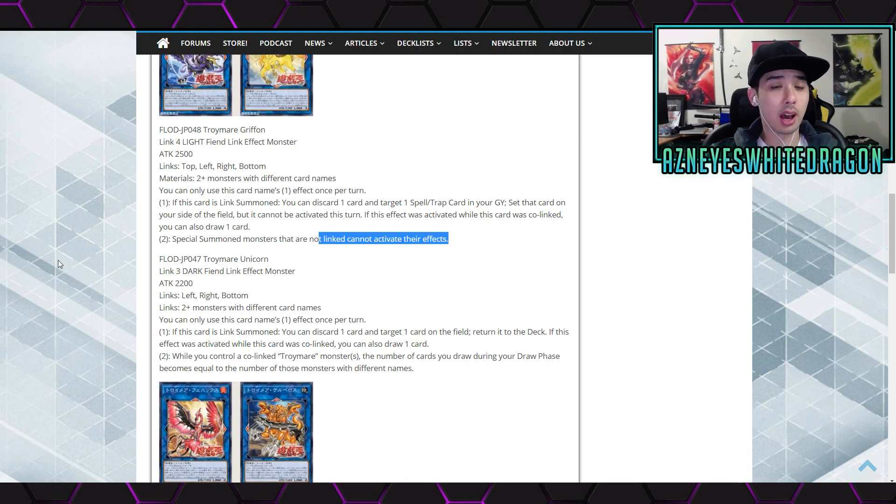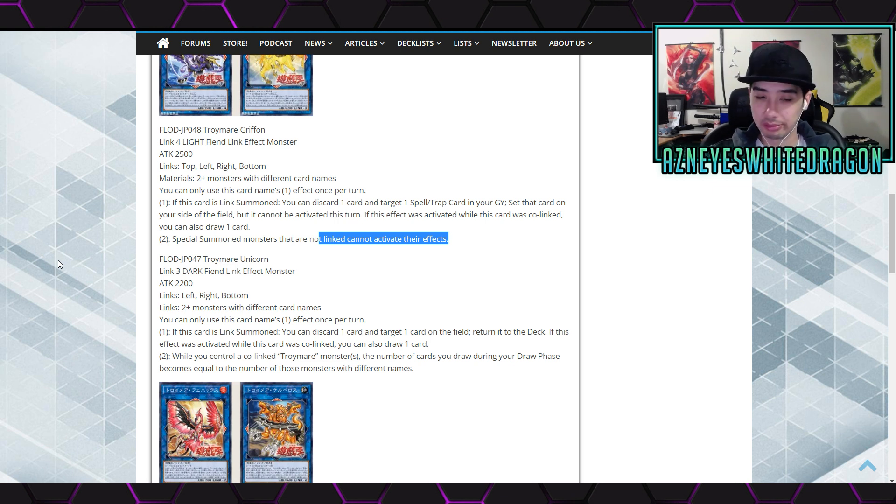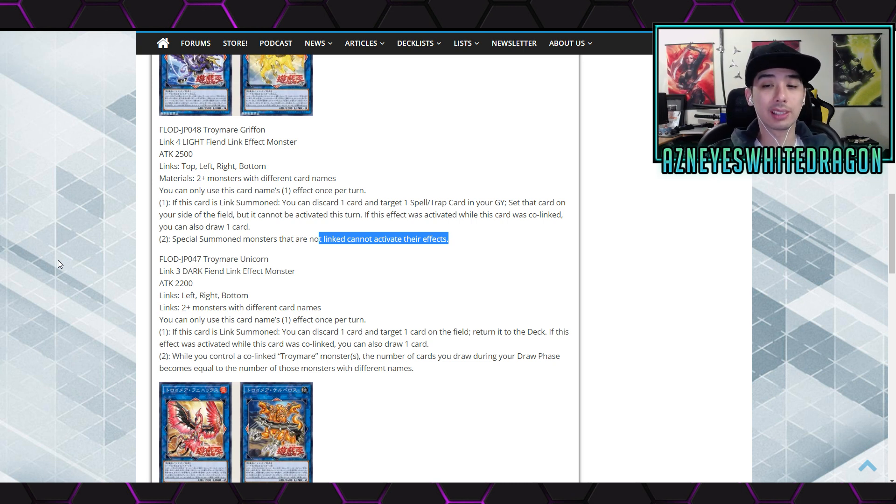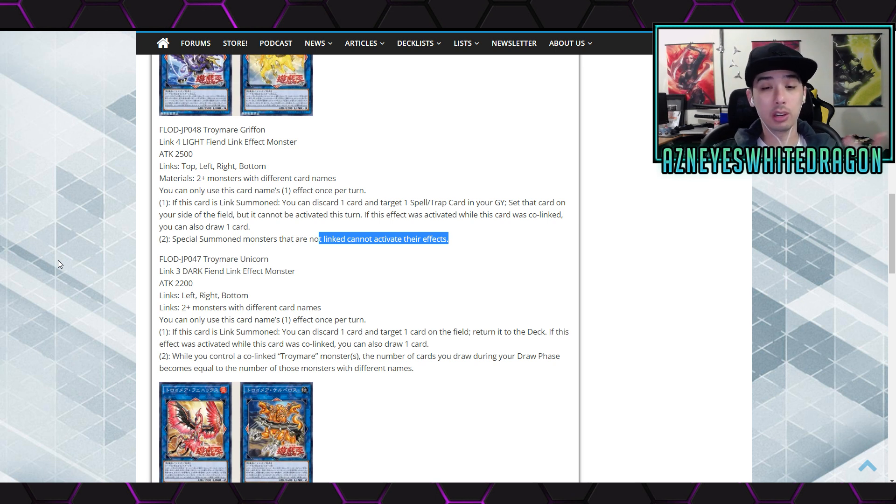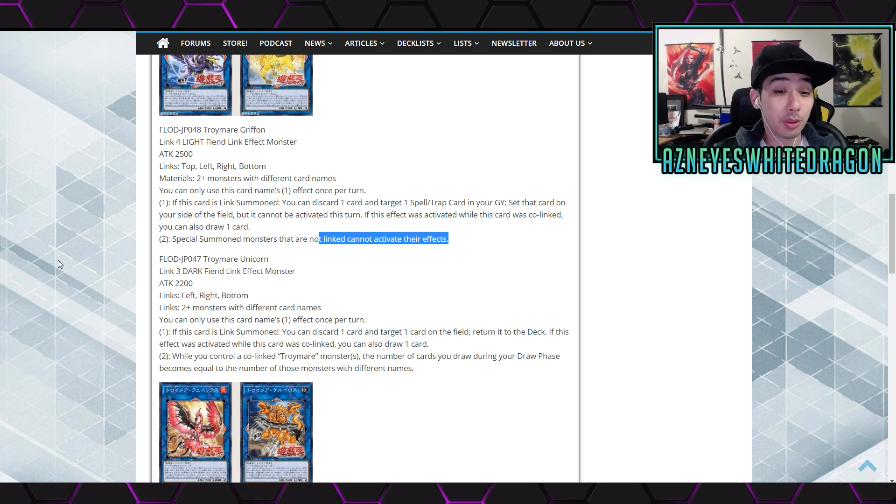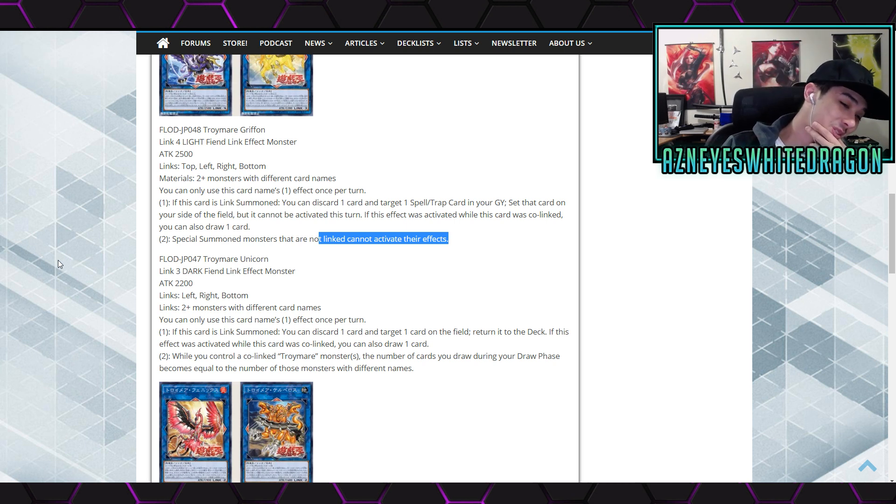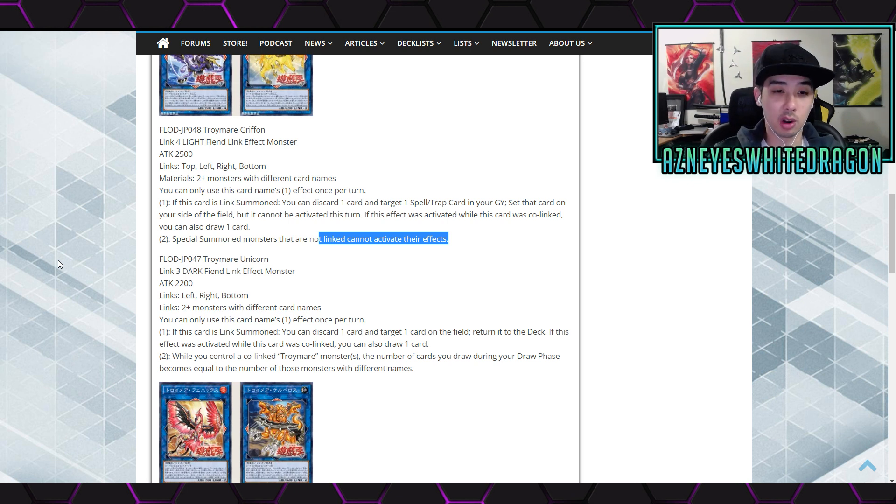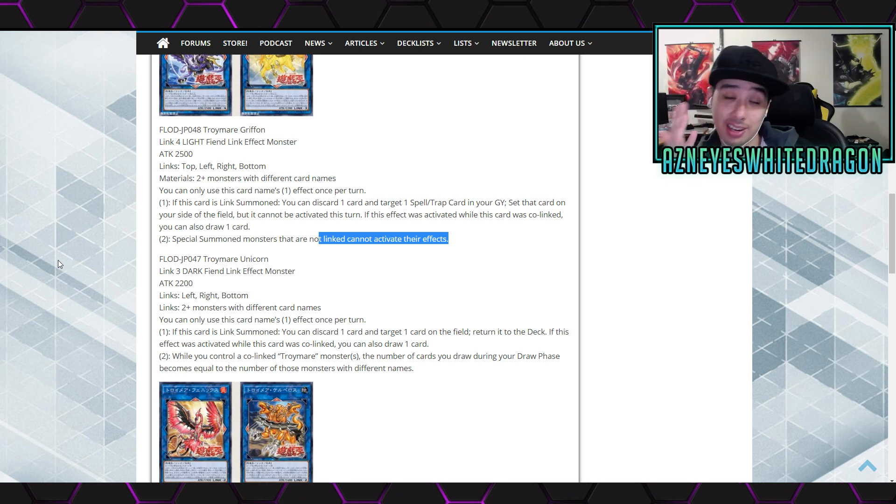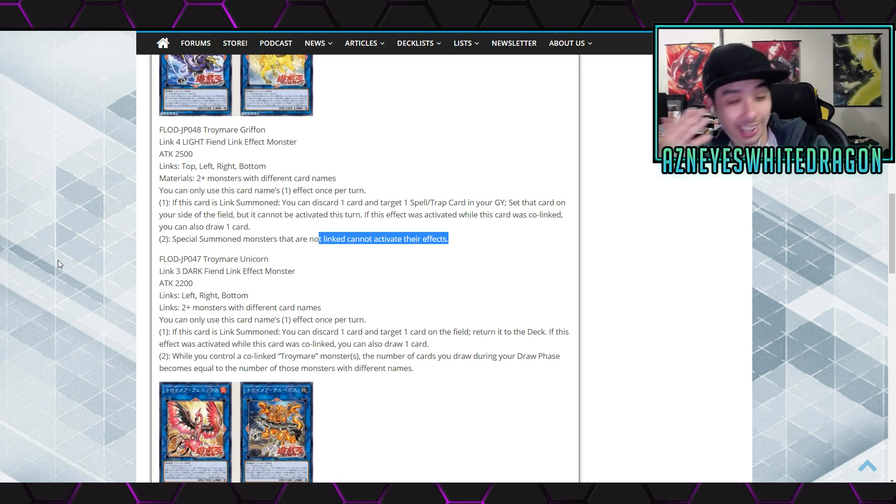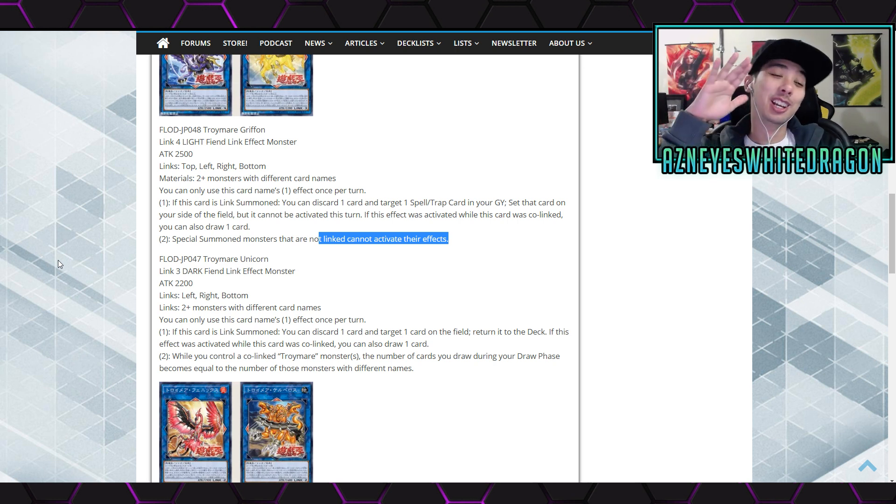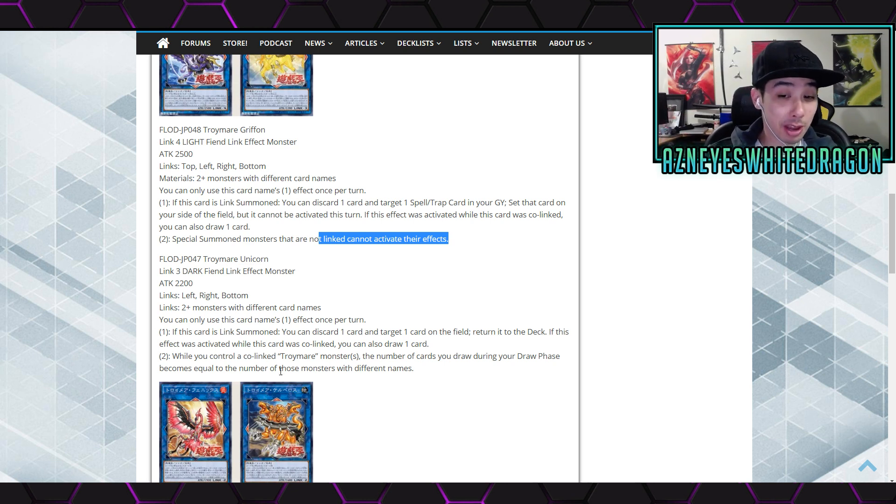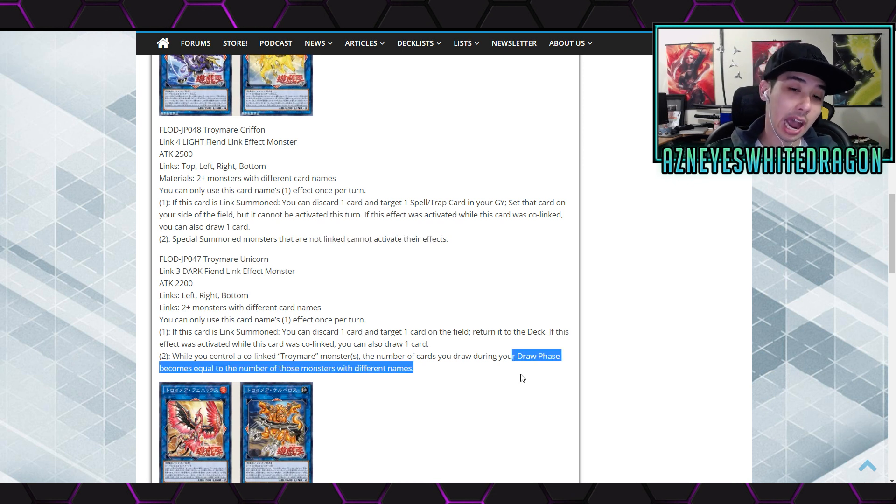The materials are going to be two plus monsters with different card names. It's pretty easy. You can only use this card name's first effect once per turn. If this card is link summoned, you get to discard one card and target one card on the field, bounce it back to the deck. If this effect was activated while it's co-linked you can also draw a card. And then the second effect is while you control co-linked Troymare monsters, the number of cards you draw during your draw phase becomes equal to the number of those monsters with different names. Wow. I mean majority of time you're going to be at huge advantage if you've got like four. I mean technically weird speaking you can technically get six right? I mean someone will make the deck possible to do it. It might be a cheesy thing to do.